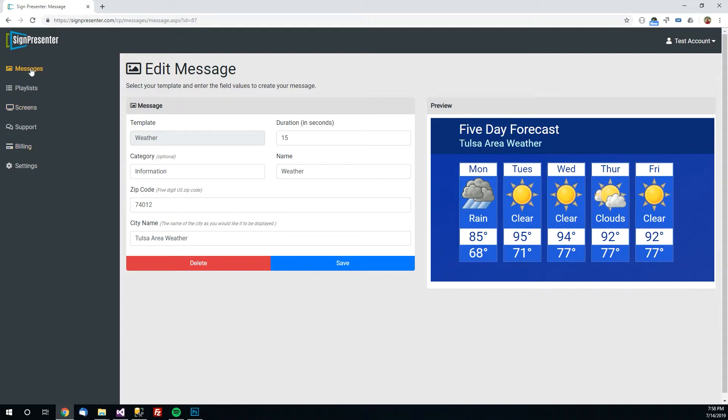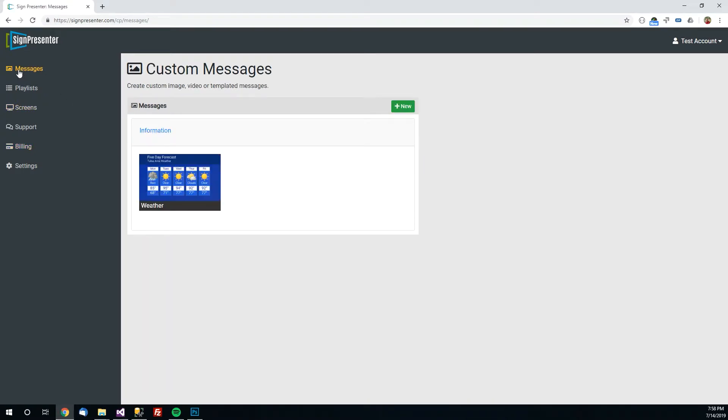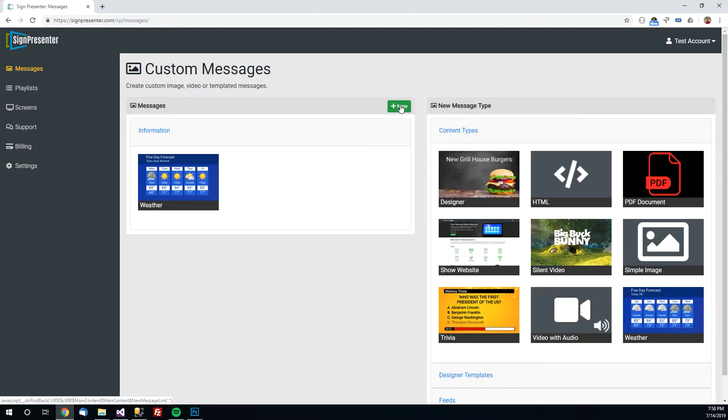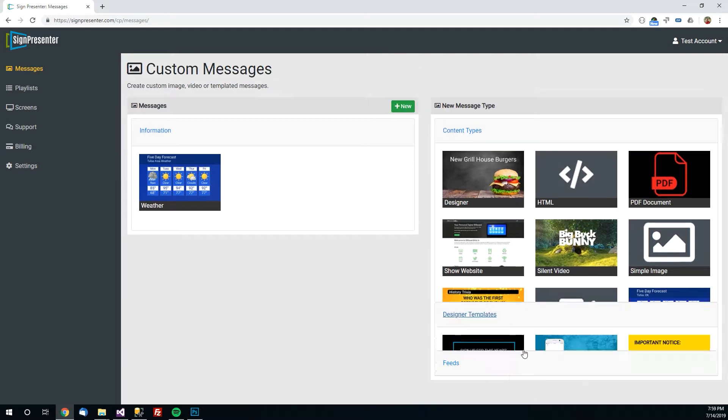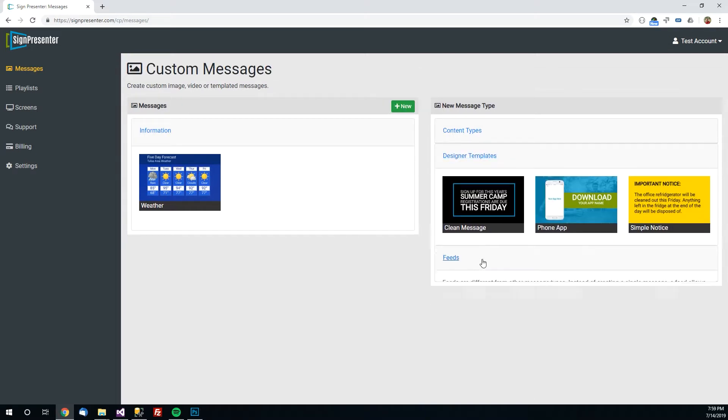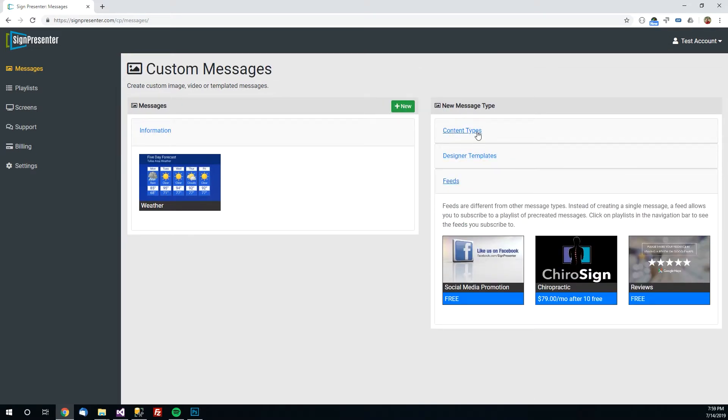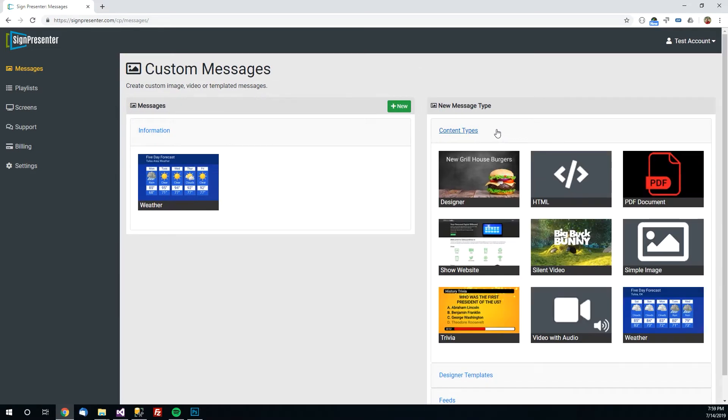So having done so that's in the Messages library here on the left and you click here you can see the thumbnails updated to show Tulsa area weather. But say you want to create your own new message. You'll just come up here and click the new button. From here you'll be presented with a somewhat overwhelming list of content types you can choose from and these are accordions that you can expand out to see more.